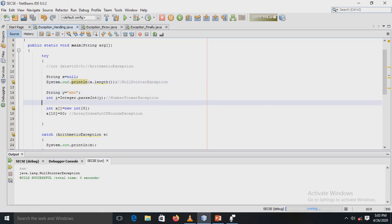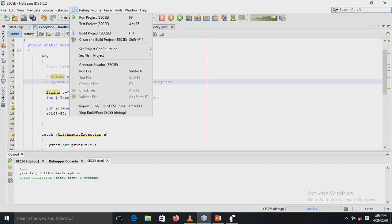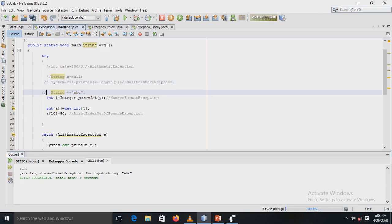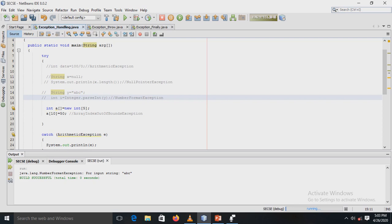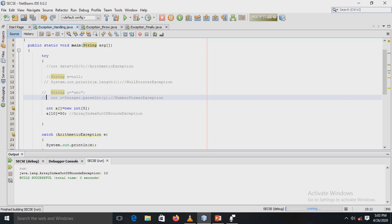To show the remaining exceptions, I continue commenting out statements. After commenting out the null pointer case, the output shows a NumberFormatException for input string "abc". Commenting that out next shows an ArrayIndexOutOfBoundsException.